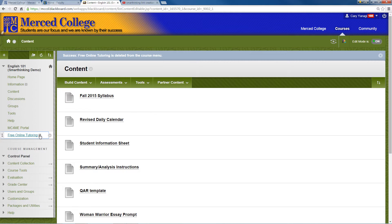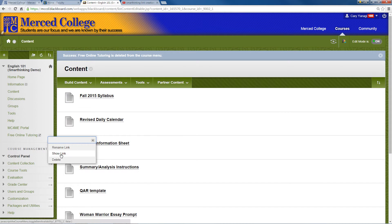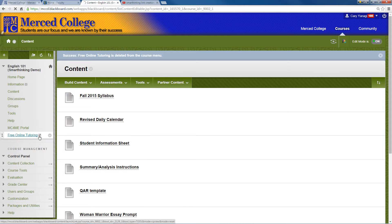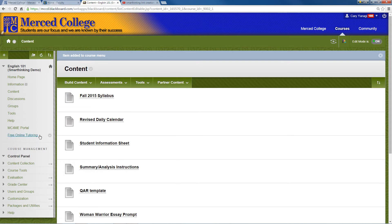Let's click on the down arrow and select show link. This line here will disappear, so now this should be available to the students.